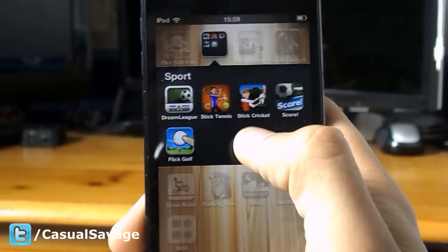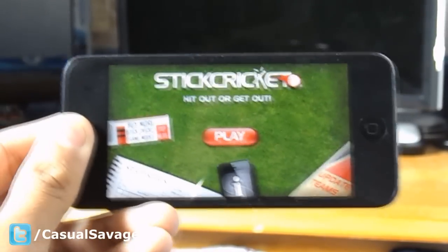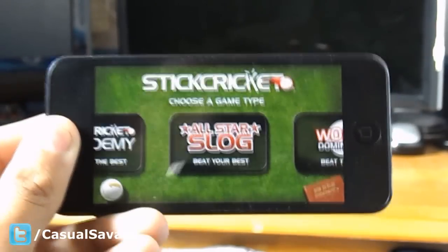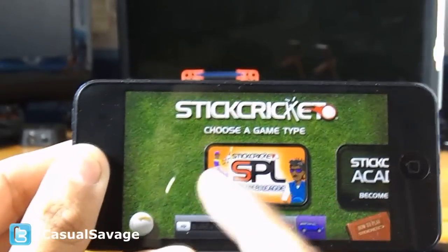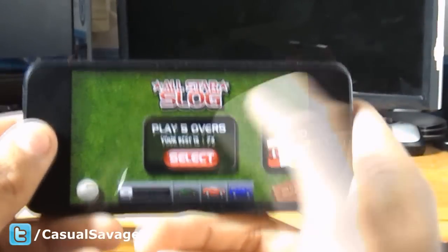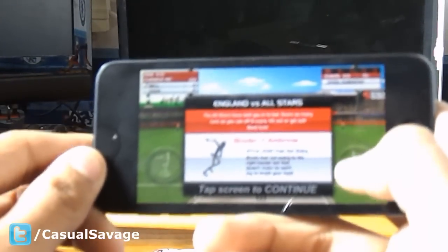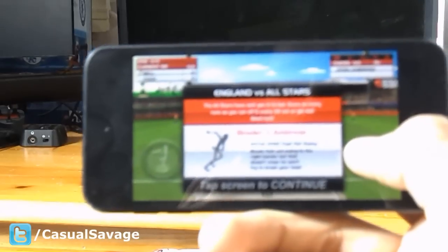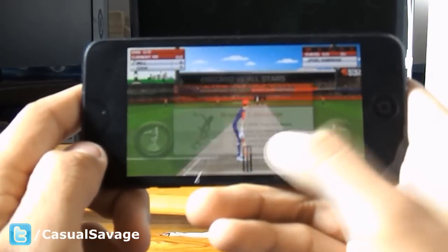Another stick game — this is called Stick Cricket. This is the same as the one on the internet and they've made it exactly the same, which is pretty good. Click play and you get game types: World Domination, All Star Slug, and Academy. All Star Slug has the international teams. You can play five overs for free, otherwise you have to pay. At this part it tells you information about the bowler, his pace and stuff, to help you in the game.